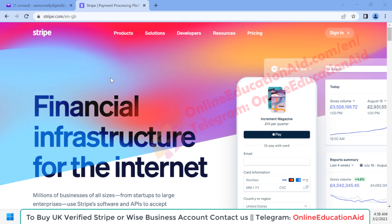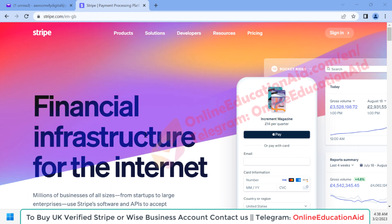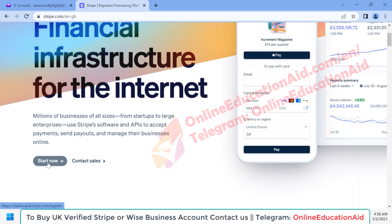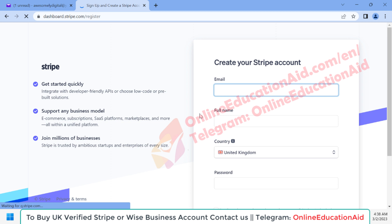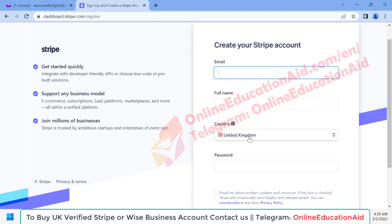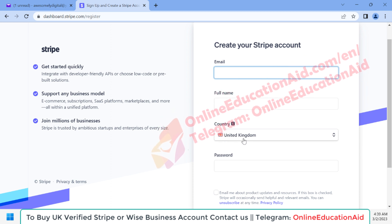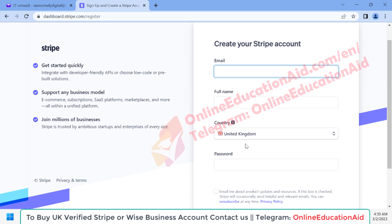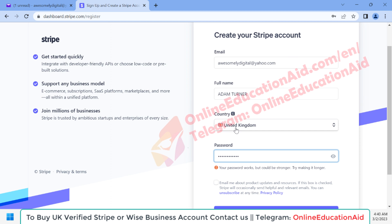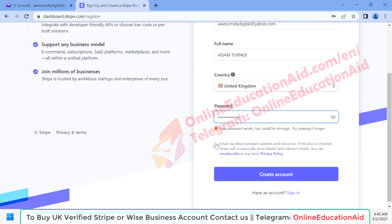To do this process, we need to visit the official Stripe website. I am already on this website. Scroll down and you can see 'Start Now' — simply click on it. Here you get the sign-up page. First, enter your email, then input the business owner or director's full name, then select your country where your business is registered. Our business is in the UK, which is selected by default. Then input the Stripe account password, accept the terms and conditions, and click on the 'Create Account' button.